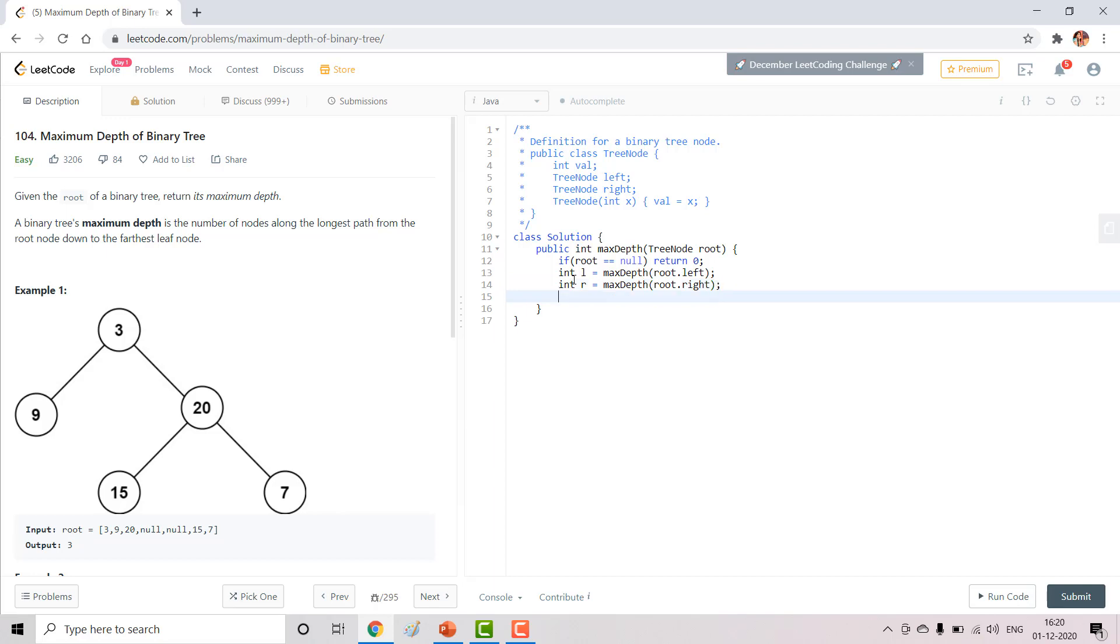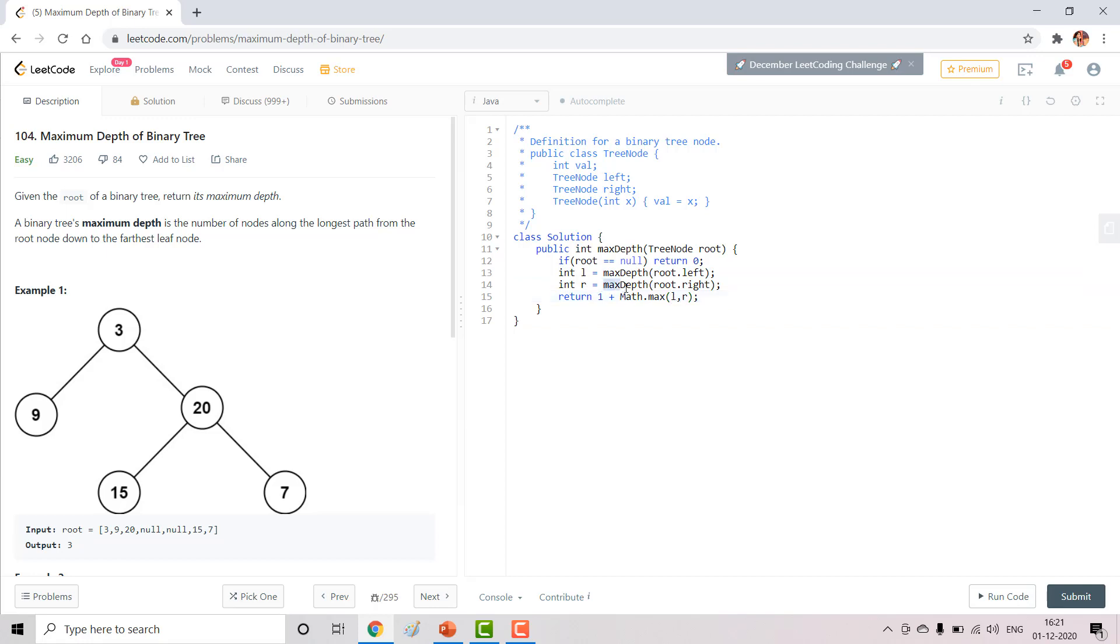At the end we will return 1 plus maximum of l and r. You can actually omit these two lines and substitute this value over here and r value over here, so it just becomes a two liner code. So let's try to run this one and try to submit it.